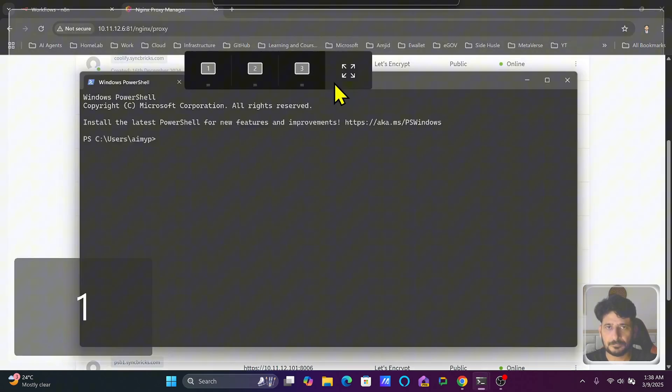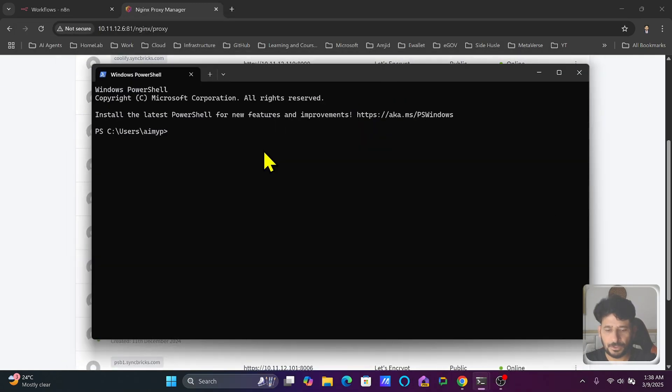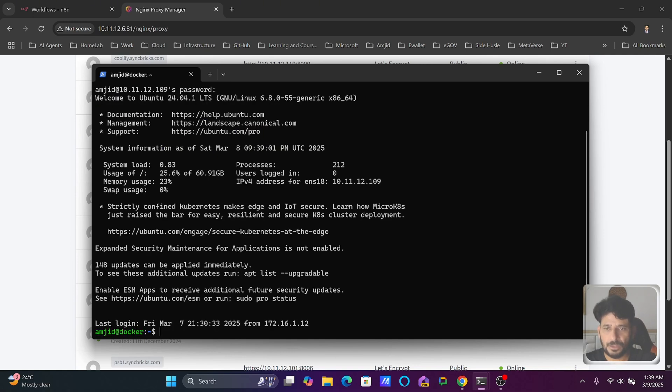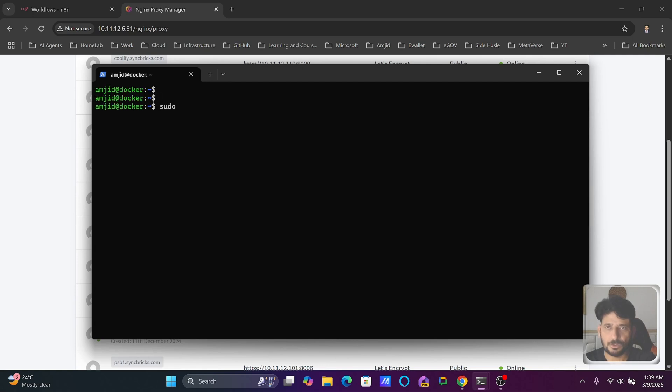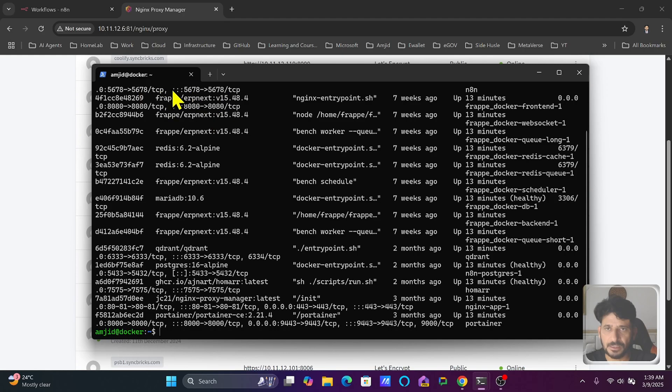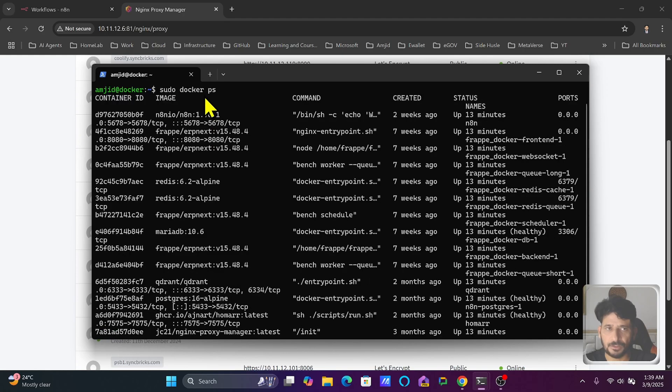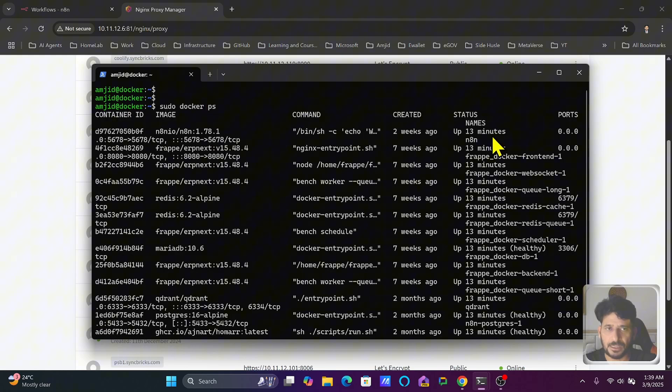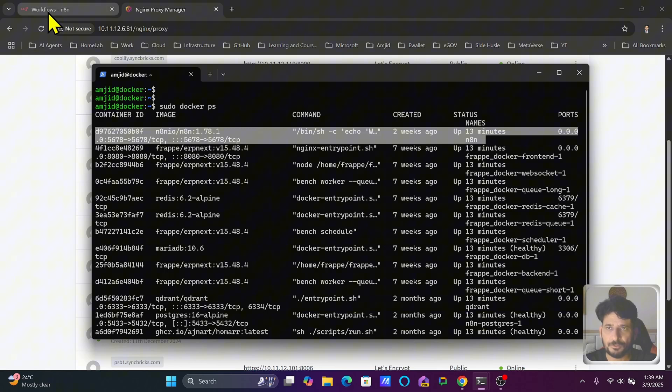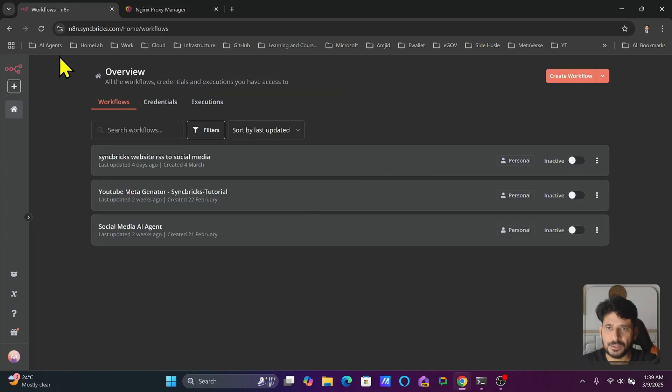I'll be doing SSH amjad with the IP address. Here I'm logged in. sudo docker ps will show me the list of all the containers that are running. You can see here that one of the containers running is n8n. I have installed n8n using Docker Compose and it has other services as well.